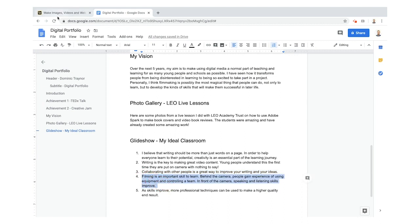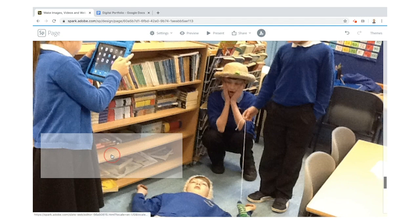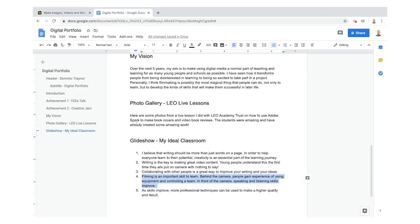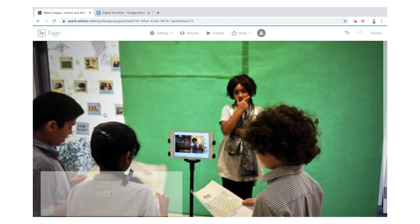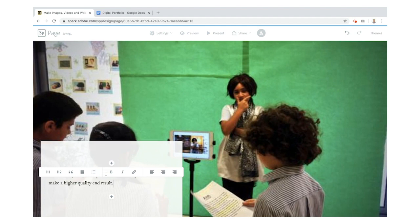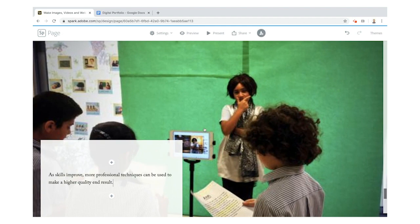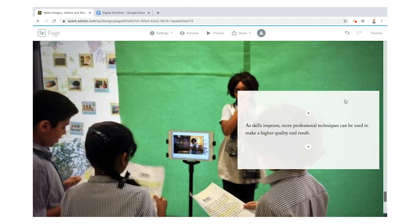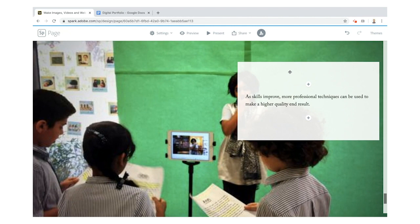Step four: filming is an important skill to learn — even if you're behind the camera you're learning how to control a crowd. Step five: as skills improve, more professional techniques can be used to make a higher quality end result. You'll see these young people using green screen, which is a great way to make people think you're in a different place.